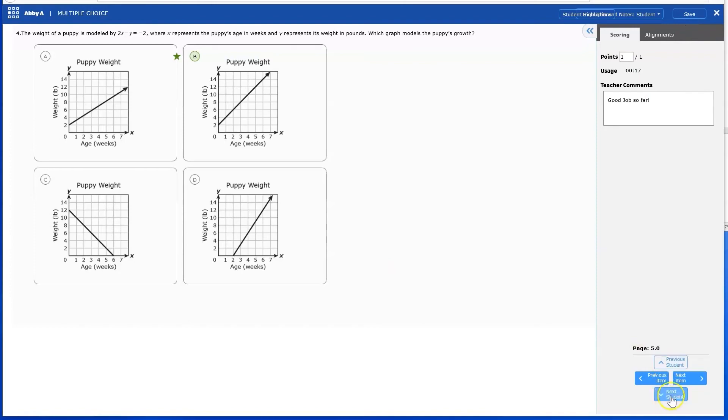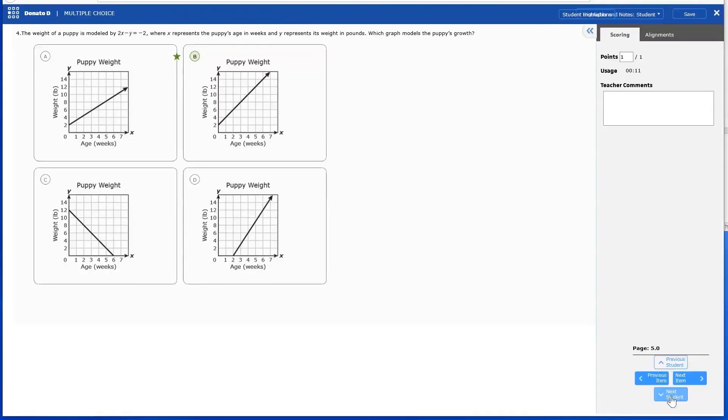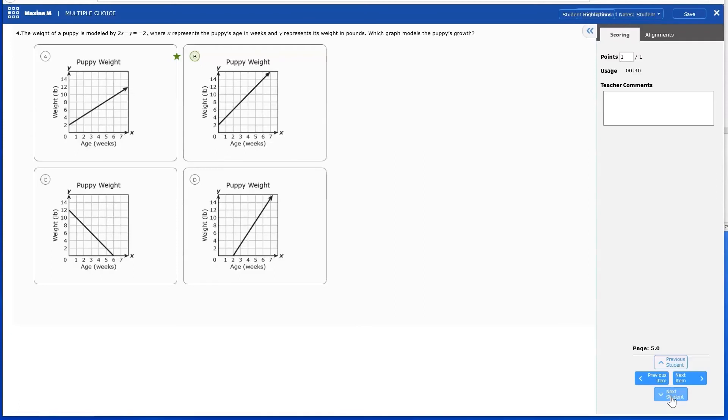You can use the vertical Previous student or Next student to view different students for the same item in the assignment.